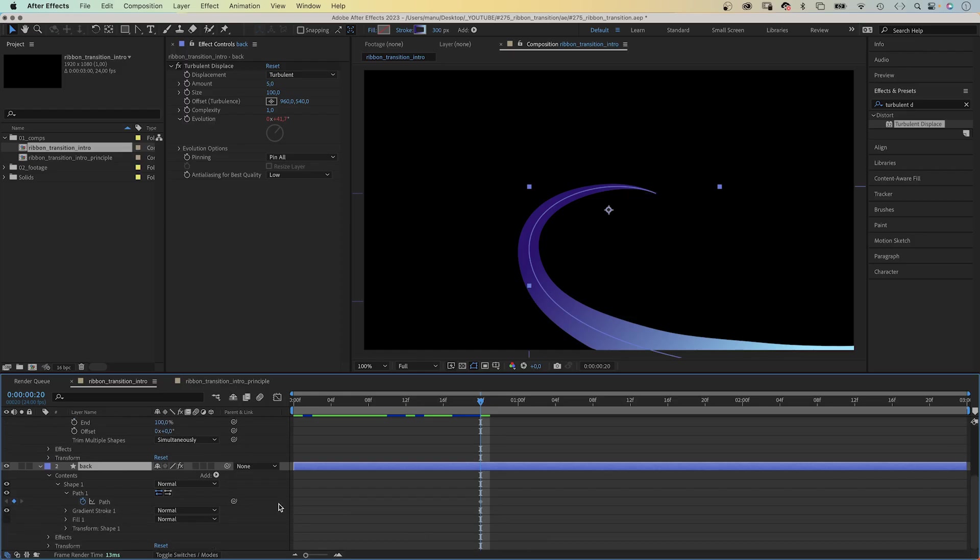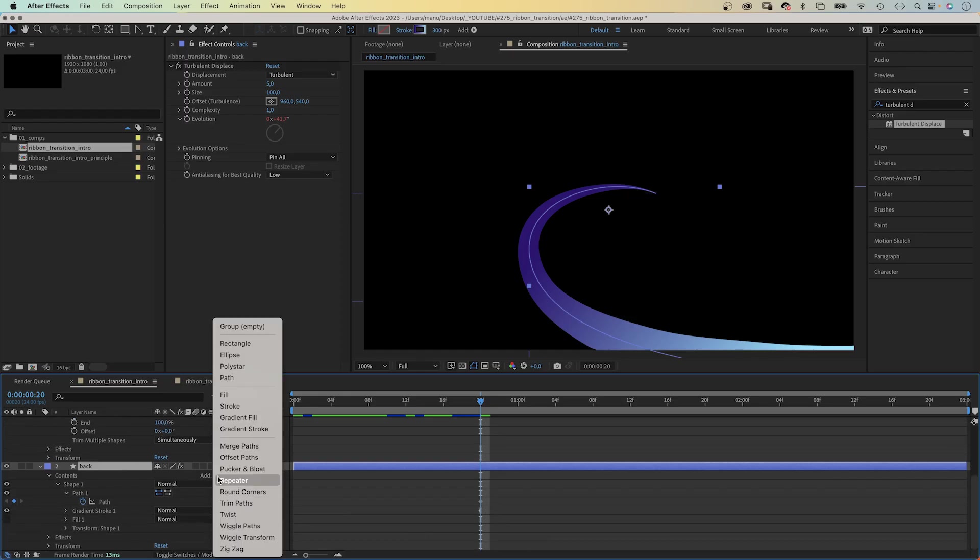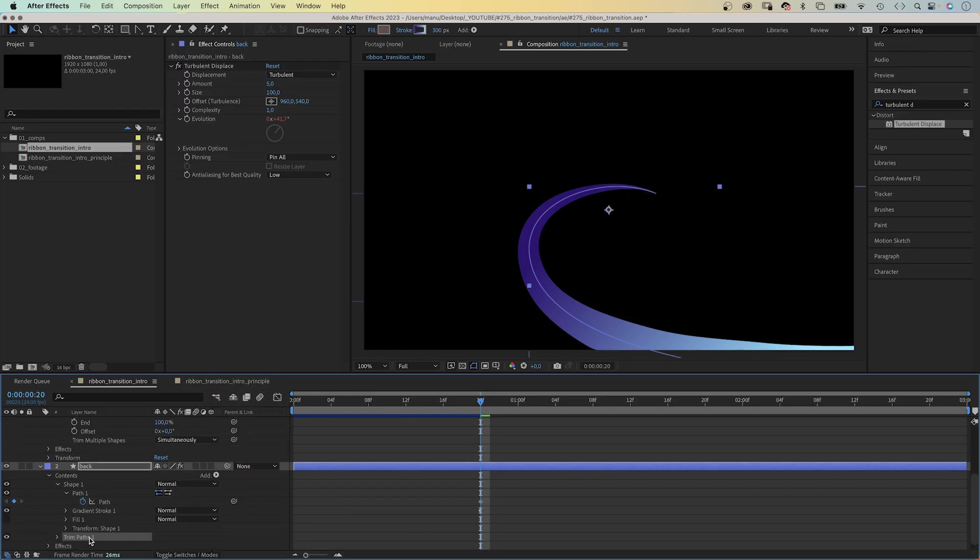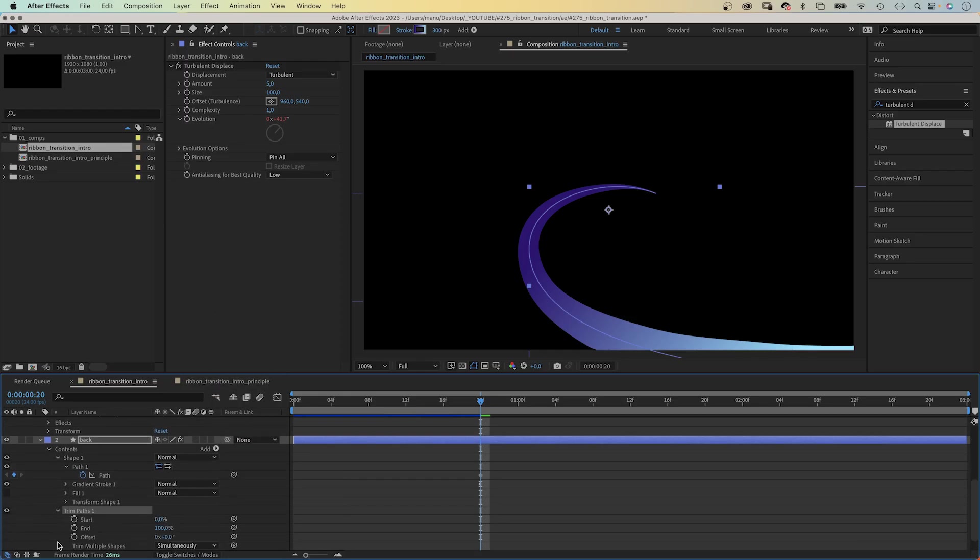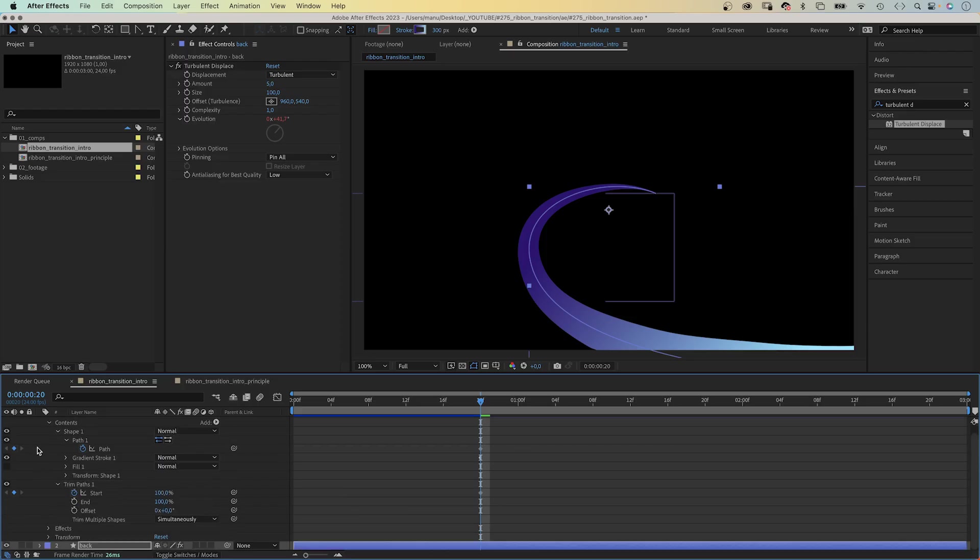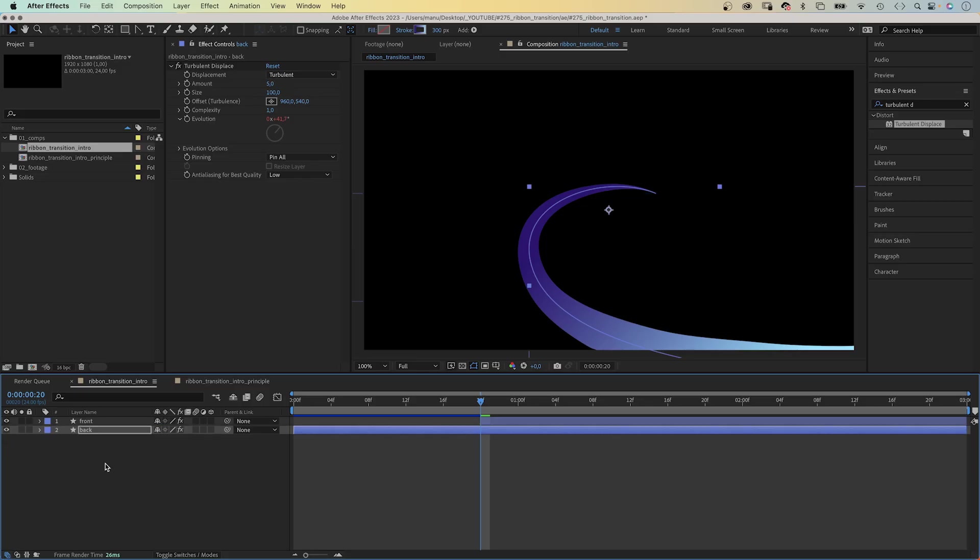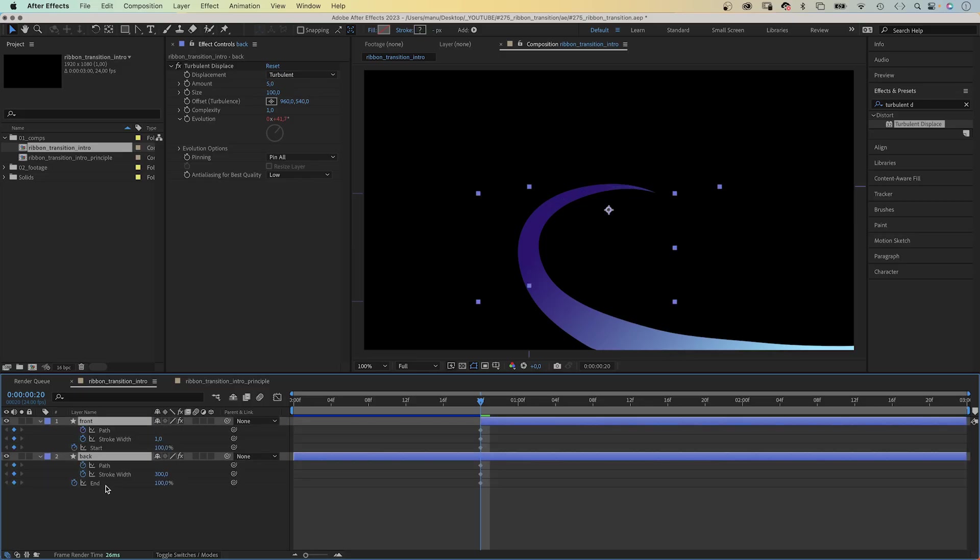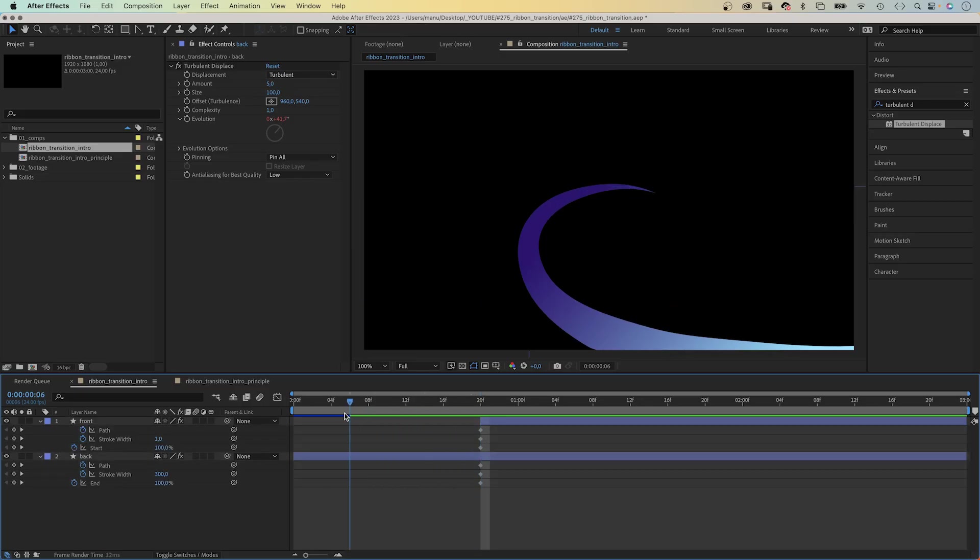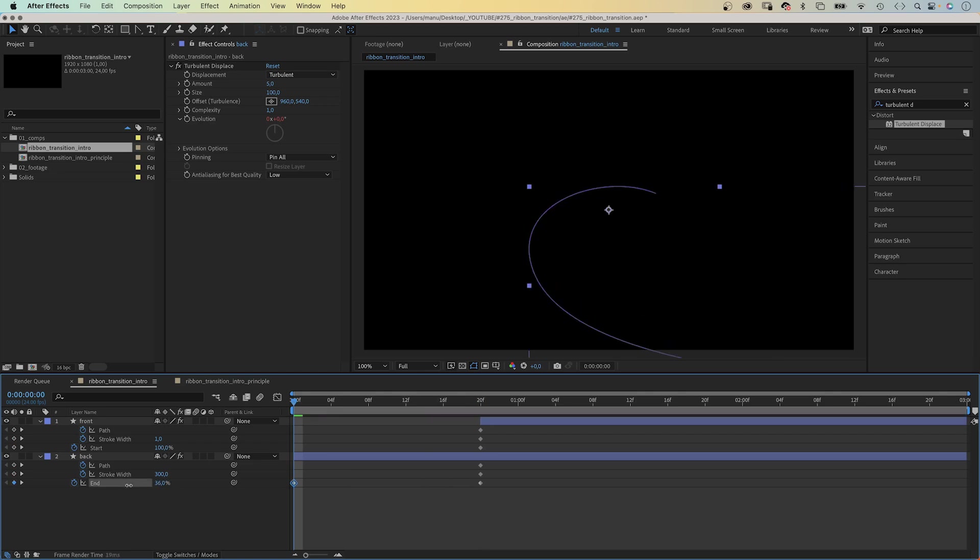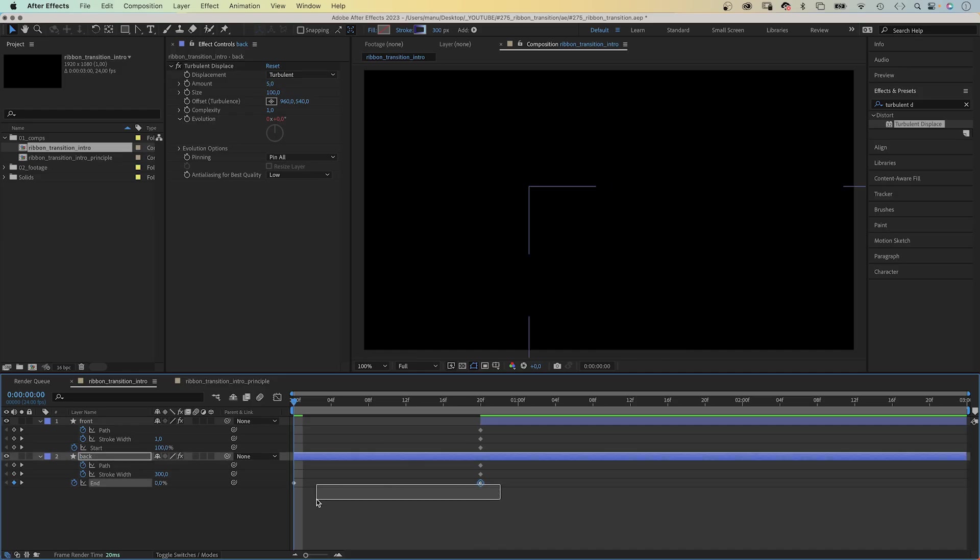We add a trim paths animator to the back layer. Set the end to 100%. Add a keyframe. Let's close all properties, select the two layers and press U to see the keyframes in the timeline. We go to the beginning and set the end value of the back layer to 0. We select both keyframes and add easy ease.